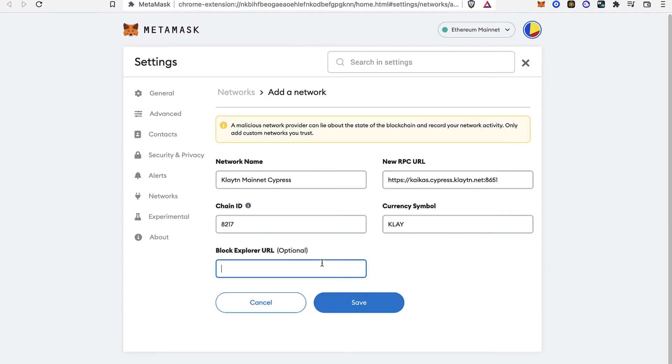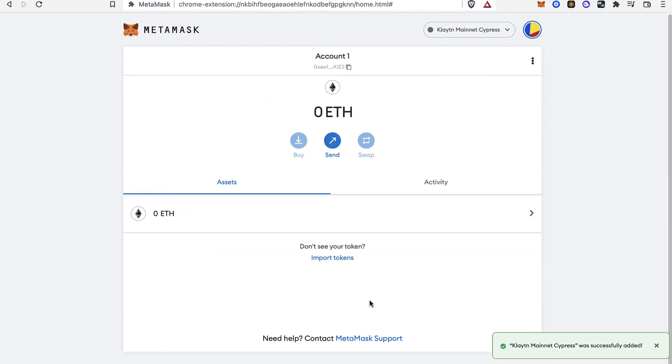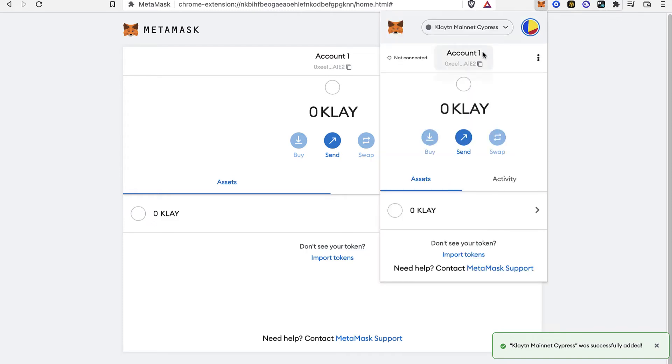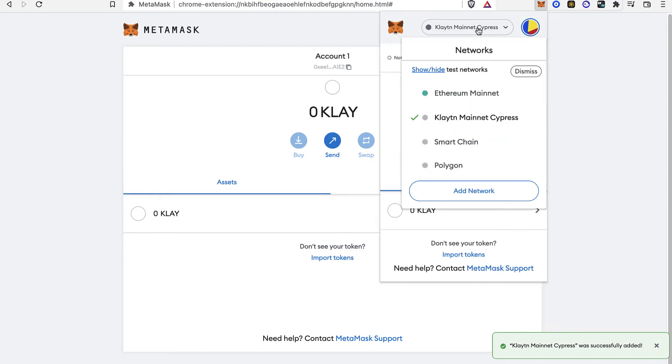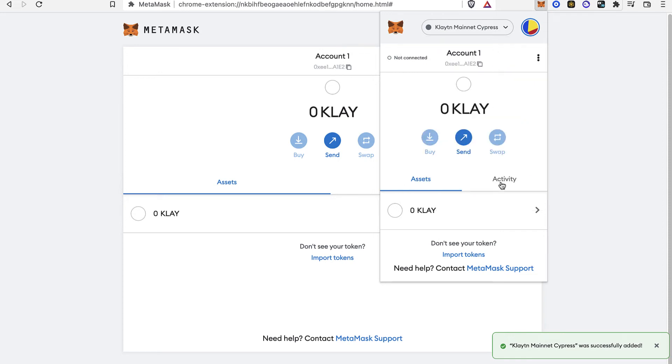What I want to do is copy all this information and paste it right into the other tab from MetaMask. After you add all the information, just go ahead and save. As you can see, if I go back into my MetaMask extension, you can see that the Klaytn network has been added successfully.